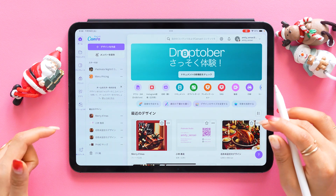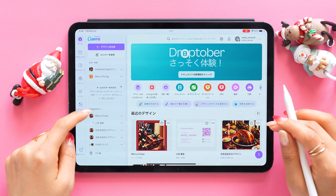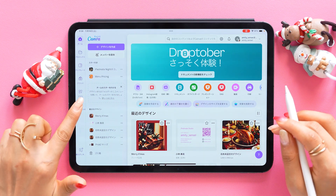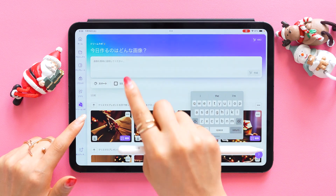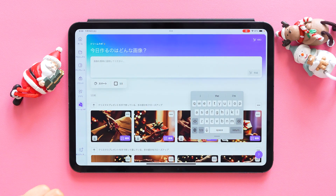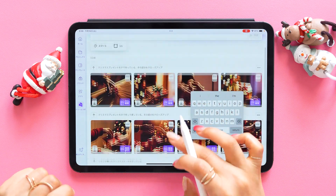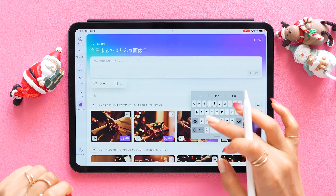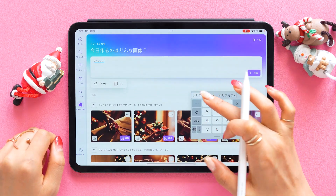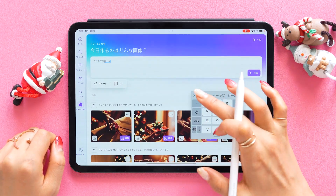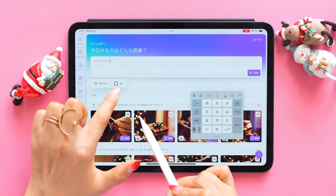I'm now at the home screen of the Canva app, and you can find the new DreamLab in the bottom left. You can type in some text here to prompt the AI to generate images. For example, let's type in Christmas Cake.